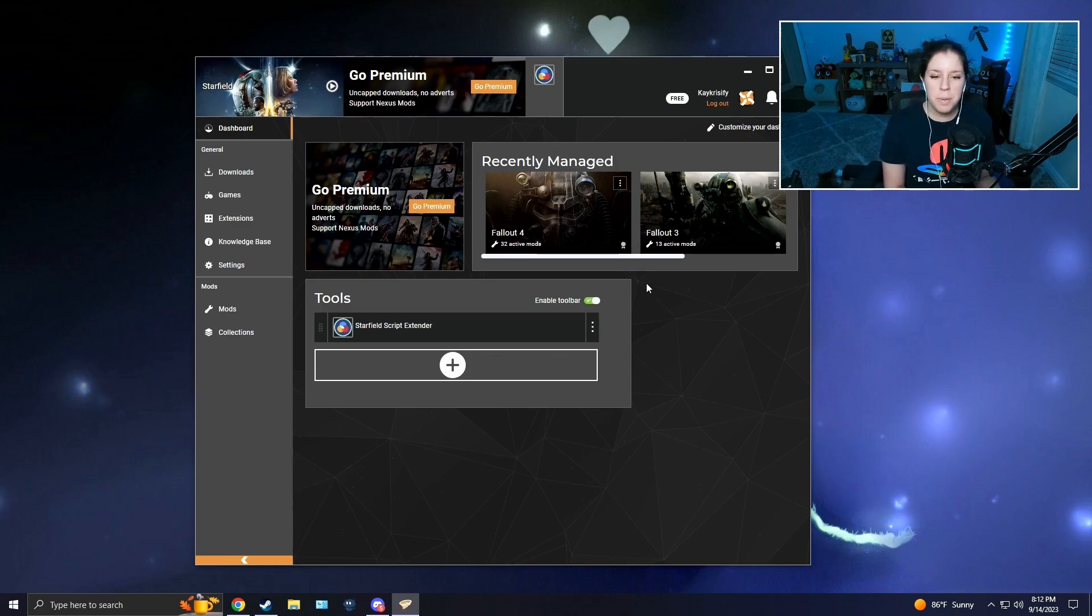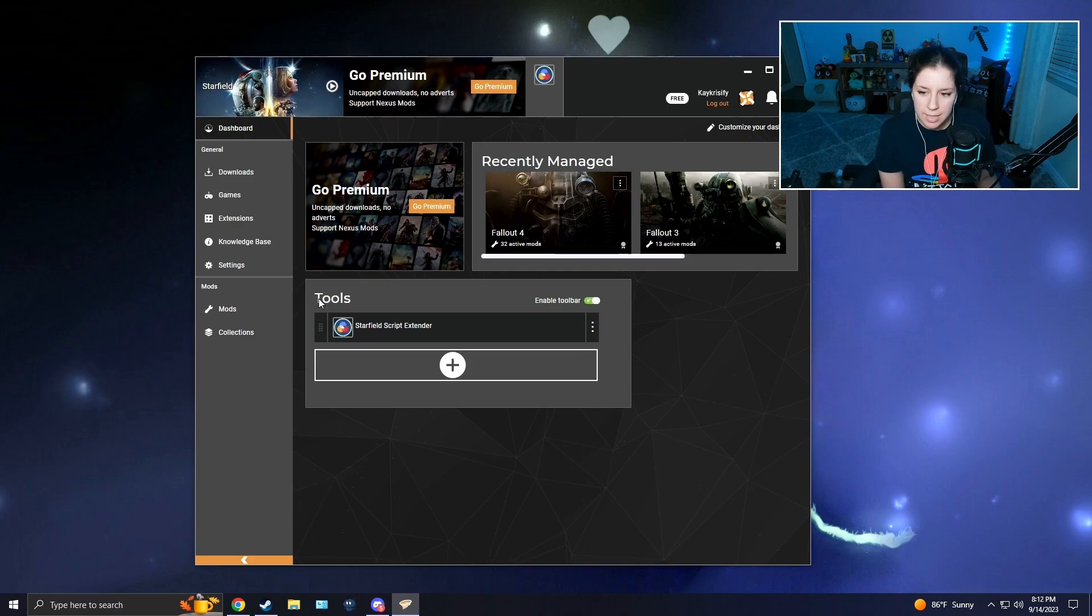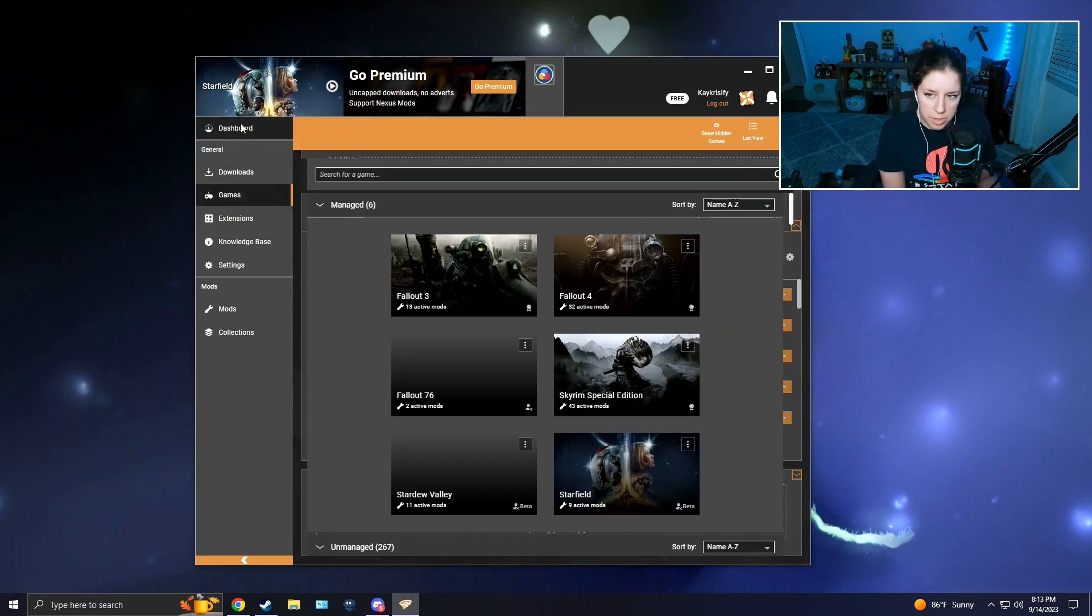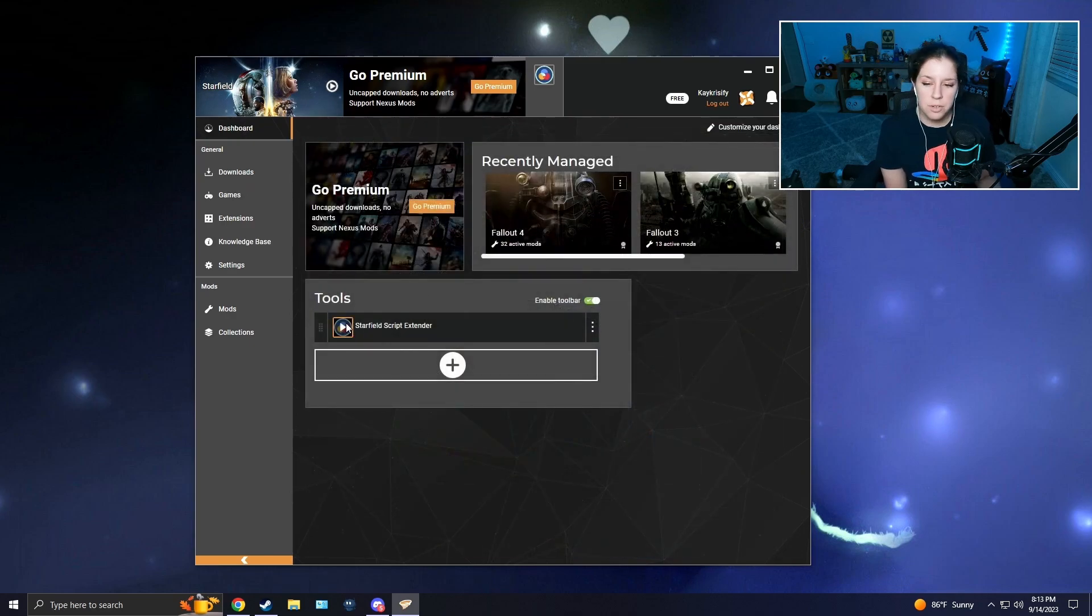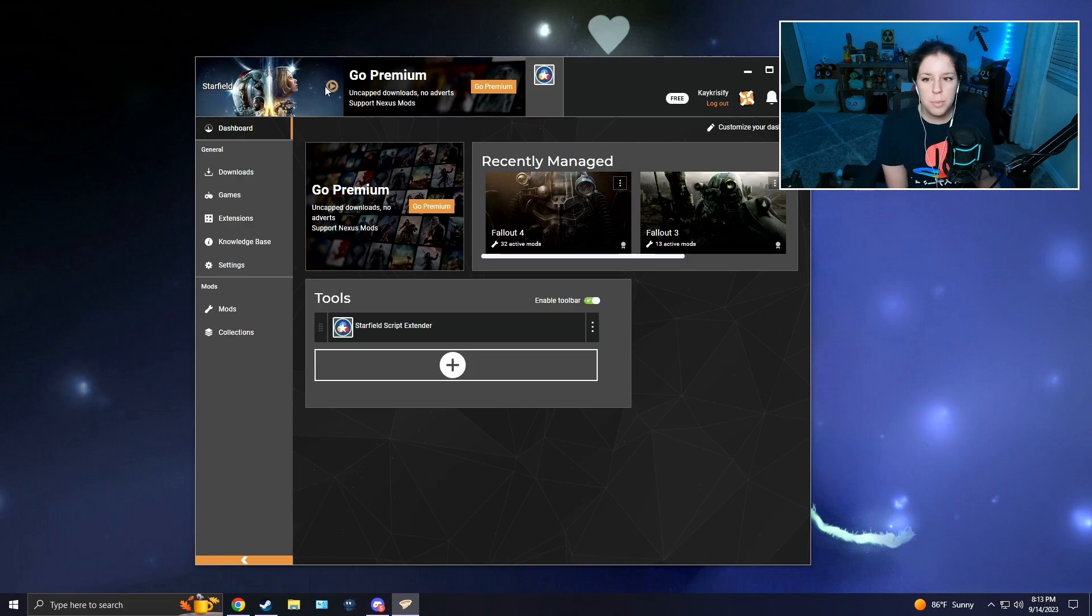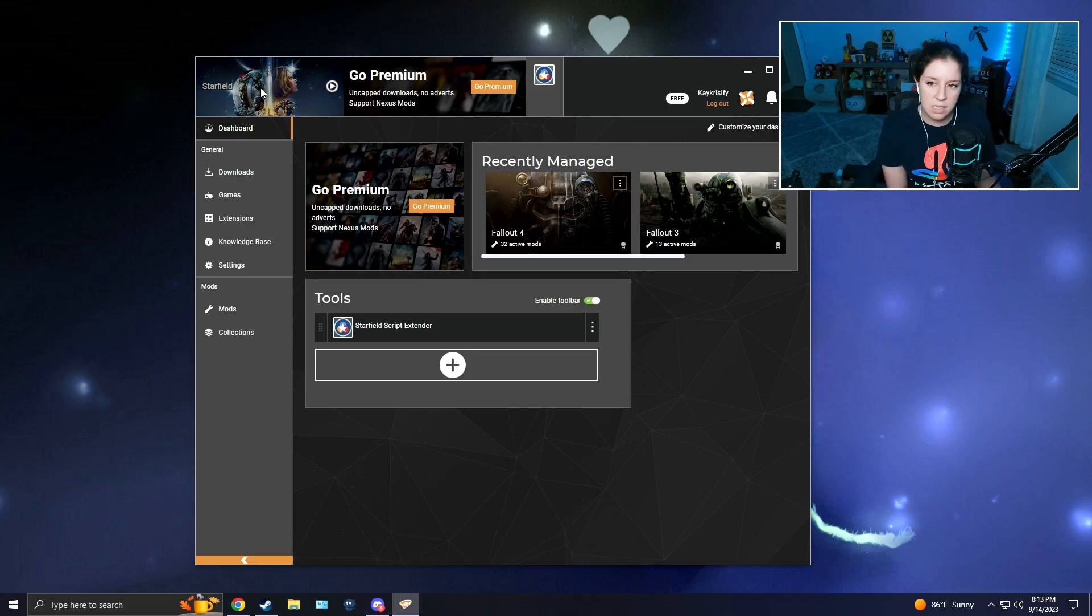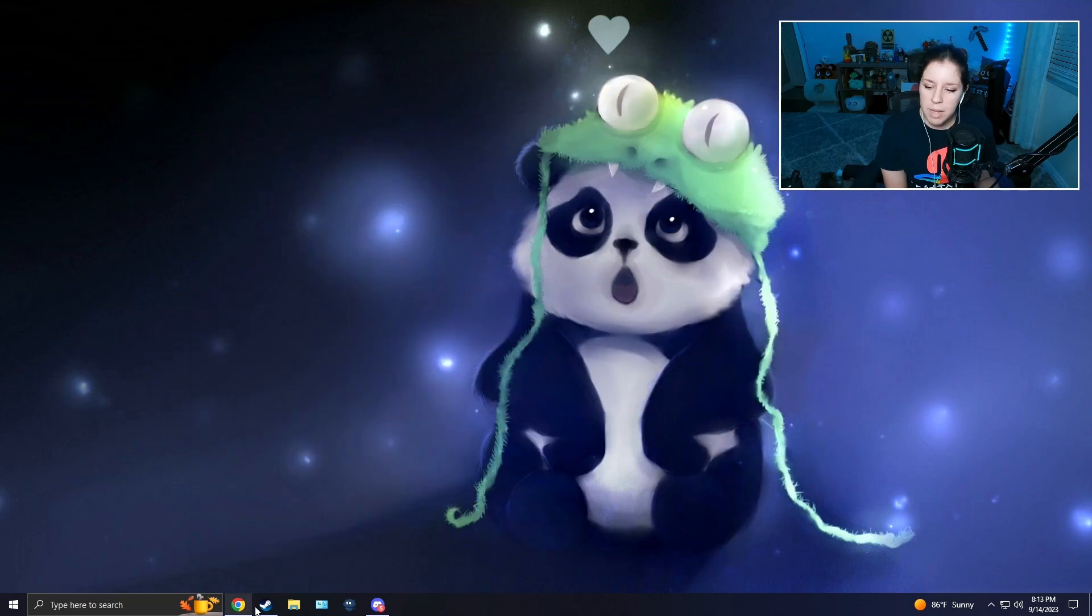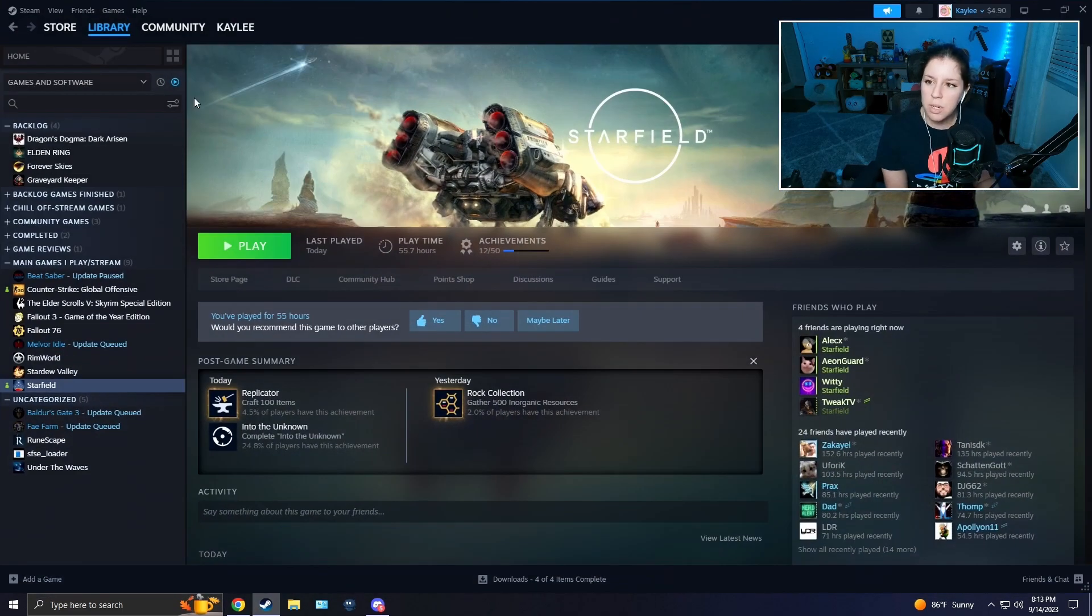For some people this might already be enabled automatically, but for some it might not. What you're going to want to do is find your Tools in your Dashboard. Starfield Script Extender will be here. You're going to click these three little dots and set it as your primary. So whenever you press Play on the top left for Vortex, it'll launch SFSE instead.